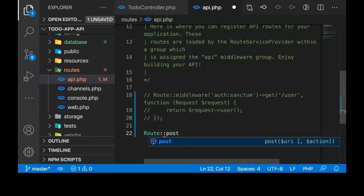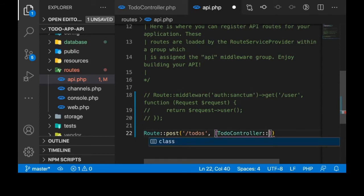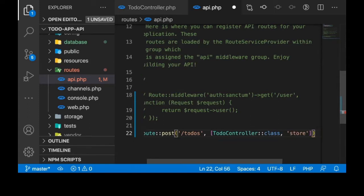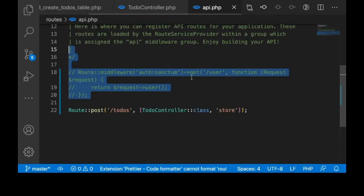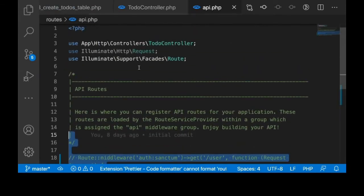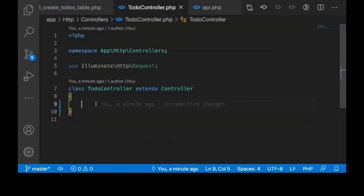It will be a POST request to the /todos endpoint, and of course the controller is TodoController. The method name will be store — the method for creating a to-do. Make sure to import the TodoController up there. Now we go back to the TodoController to create the store method.